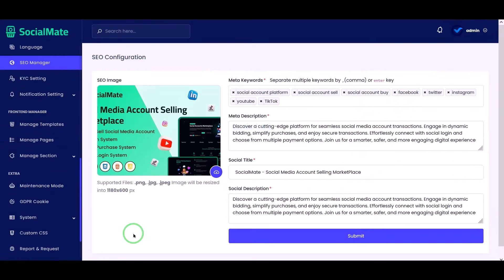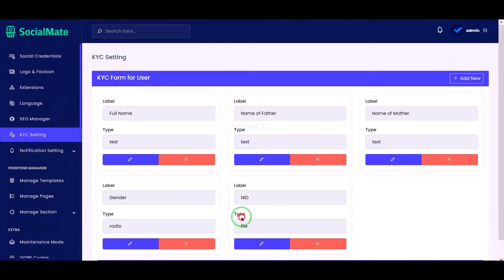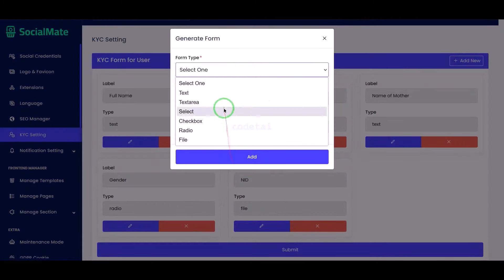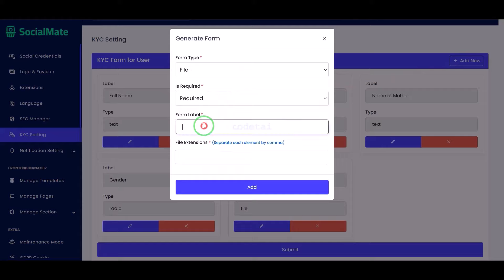Now we will go to the KYC settings section. Here we can create the KYC verification feature step by step as per our requirement.